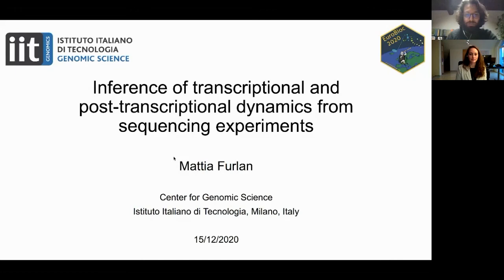The next speaker is Mattia Forlan from the Italian Institute of Technology in Milan. Hello, my name is Mattia. I am a postdoc in the epigenomics and transcriptional regulation group at IIT Milan, and today we present some work on transcriptional and post-transcriptional dynamics.